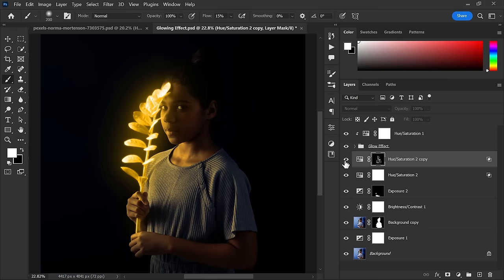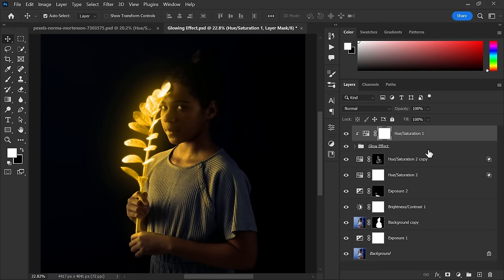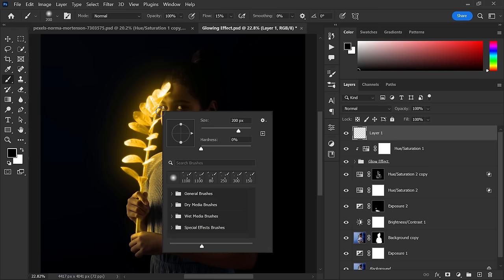Now the effect is pretty much done. To make it more alive and beautiful, we have to add glowing shiny particles. To make that, first create a new layer on the top of all layers. Select the brush, right-click, and choose special effects brushes.